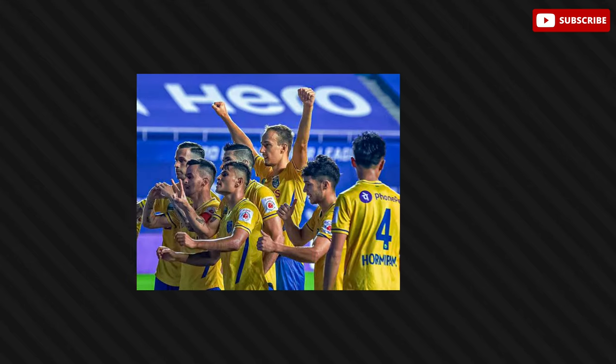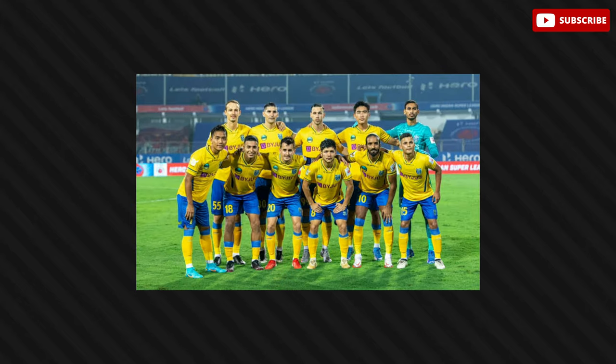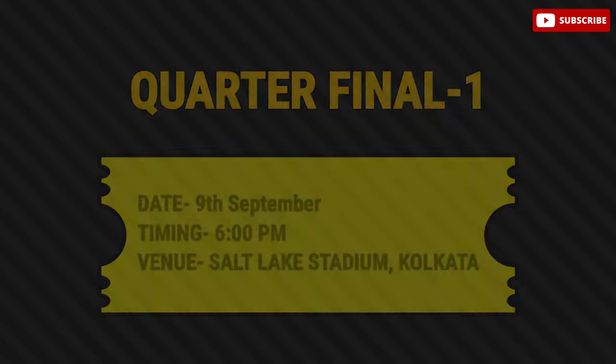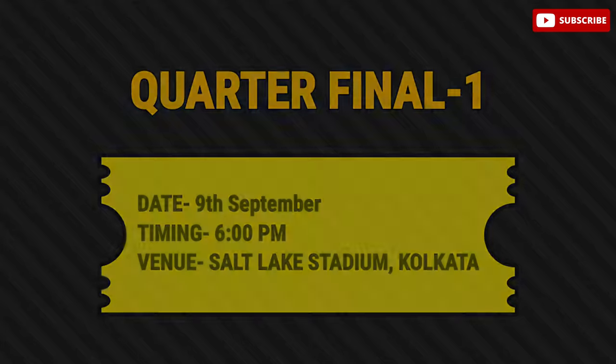Meanwhile, Kerala Blasters FC's reserve side have strung together inspired performances to make it out of Group D. But will the resilience and productivity of the youth be enough to edge past Mohdn SC? Only time will decide. The match will be kicked off at 6 pm on 9th September at Salt Lake Stadium, Kolkata.